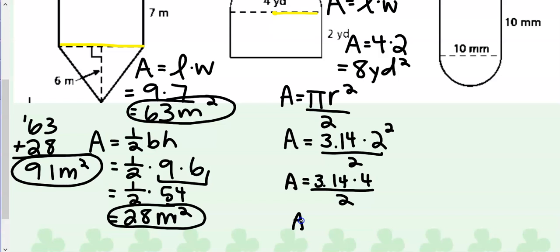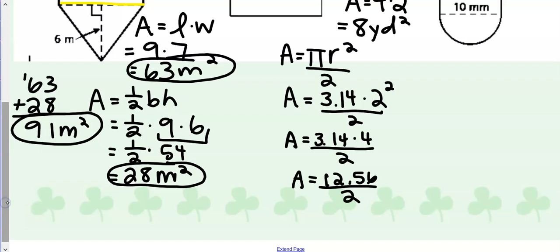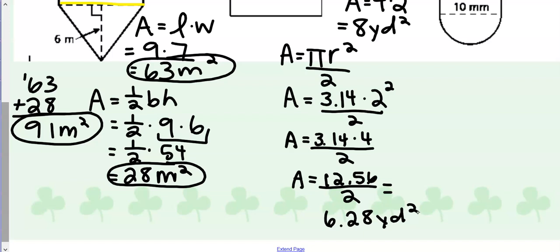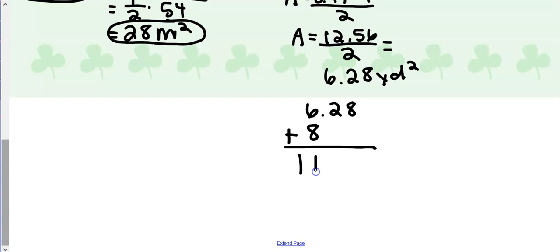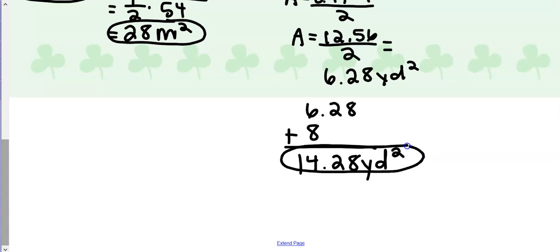Next I want to multiply 3.14 times 4, which gives me 12.56, and finally I want to divide that by 2 to get a final answer for our semicircle as 6.28 square yards. Again we have to add those two numbers together, so I'm going to take 6.28 plus 8, and that will give me 14.28 square yards for our entire composite figure.